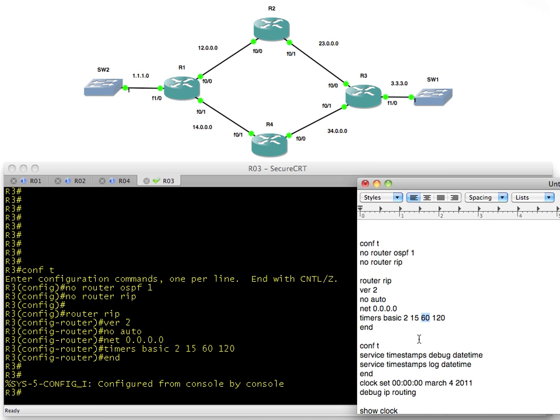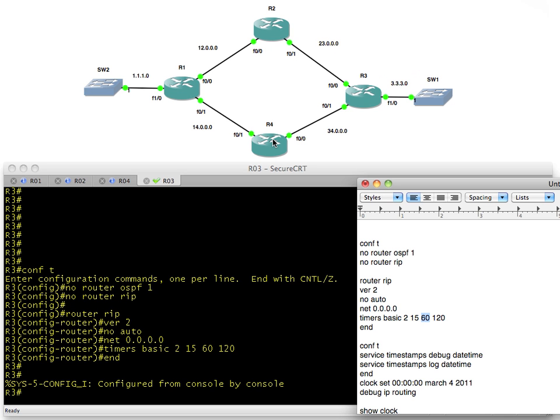That means that if R3 dies, it blows up, the smoke is let out, and he is no longer advertising anything. R2 would be advertising the 23 network to R1, who would advertise to R4. R4 would say oh I can get to the 23 network in a hop count of two, but until that hold down timer expires, R4 is not going to believe that new information.